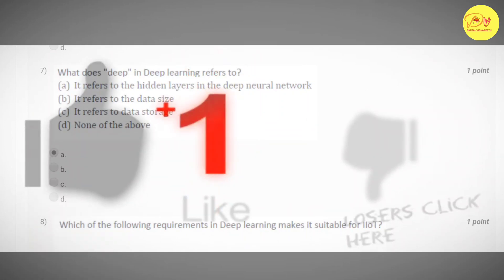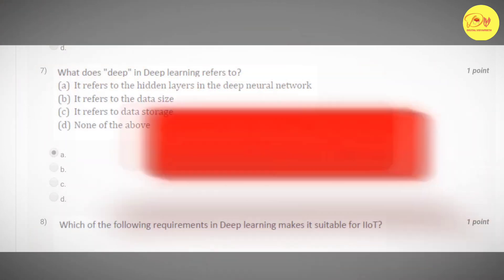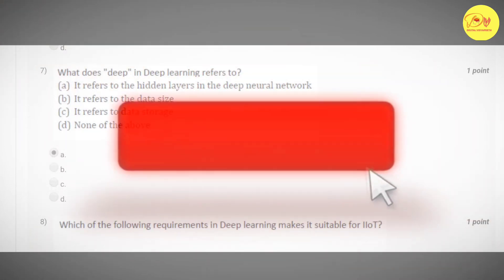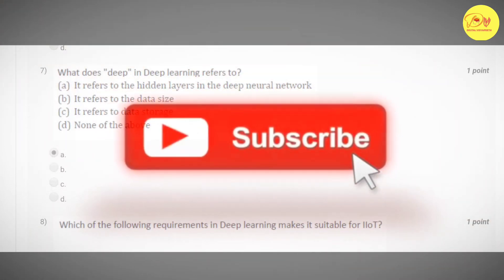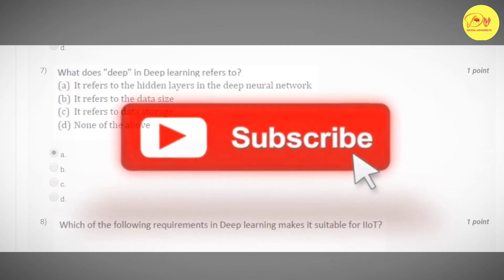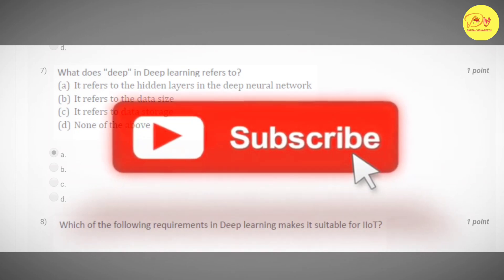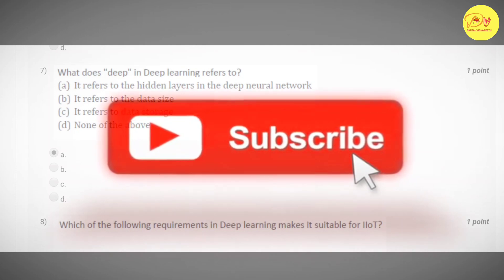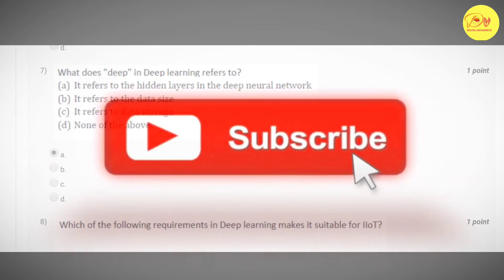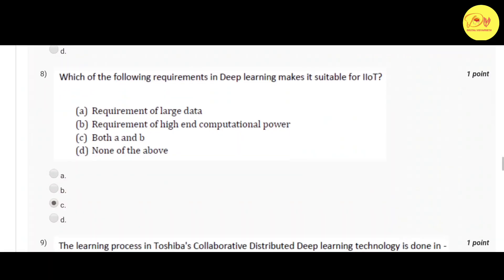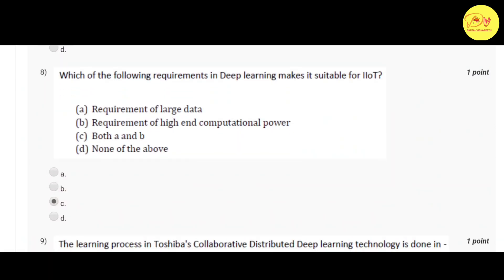Our seventh question: What does 'deep' in deep learning refer to? Correct option is A, it refers to the hidden layers in the deep neural network. Our eighth question: Which of the following requirements in deep learning makes it suitable for IoT? Correct option is C, both A and B - that is requirement of large data, and requirement of high computational power.